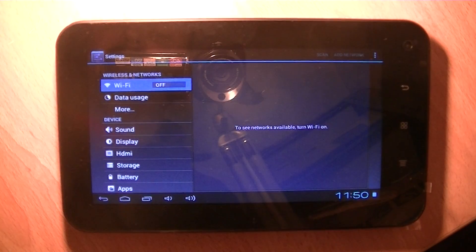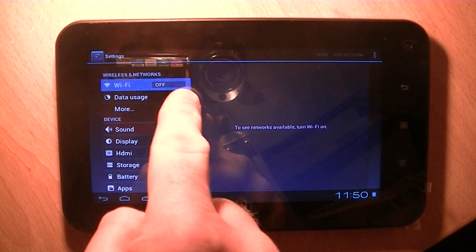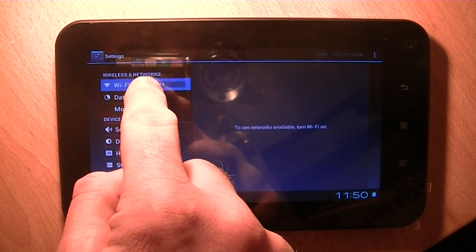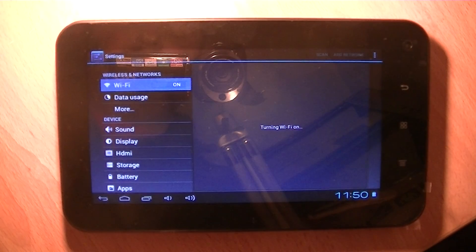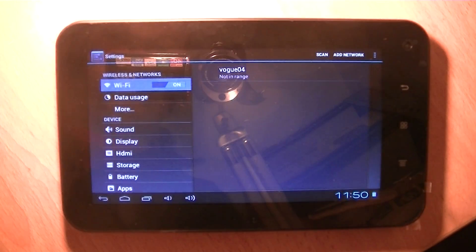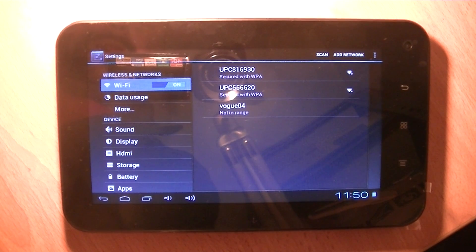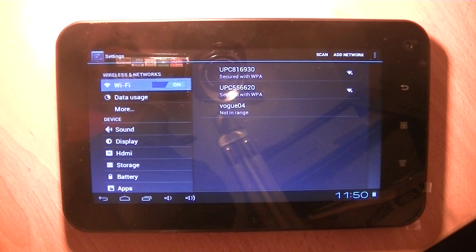One of the first things you'll see there is the Wi-Fi, and by default it's turned off. So if you press this, it automatically turns on and will detect different networks that are available to you.